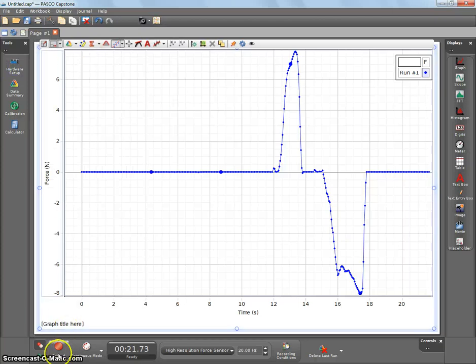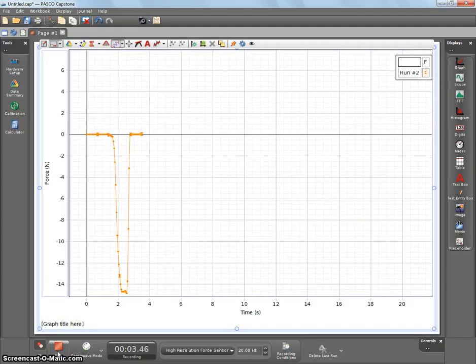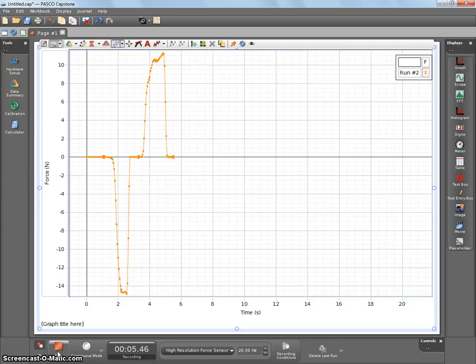Now, if I hit record, if I push up, it actually gives a negative, and I pull down like I'm hanging a weight, it'll give a positive value.